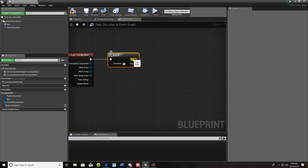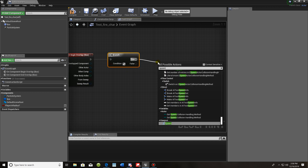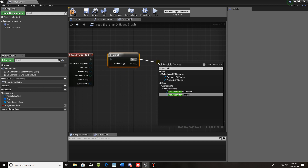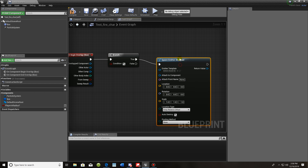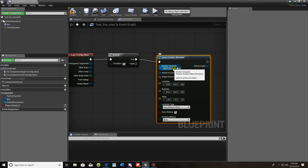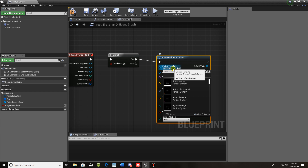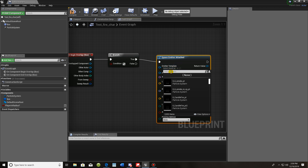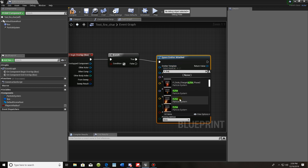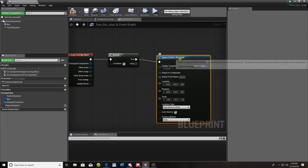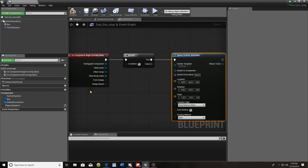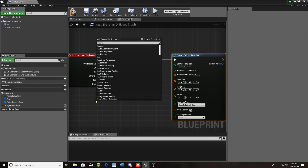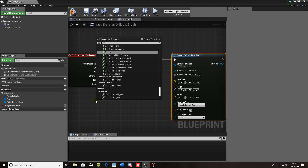From Branch on True, we're going to spawn the emitter attached — do not use location, use attached. The emitter you want to spawn will be the particle that spawns on the enemy or yourself. For this one I'm going to use p_fire. Down in this area, type 'get player character'.